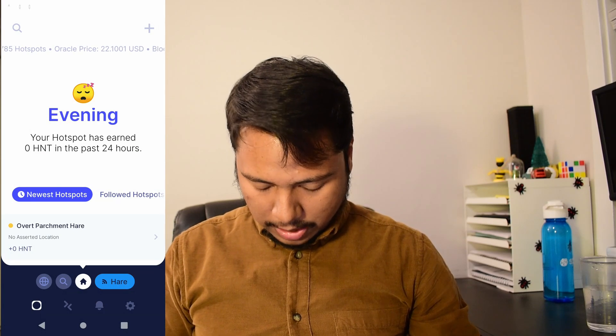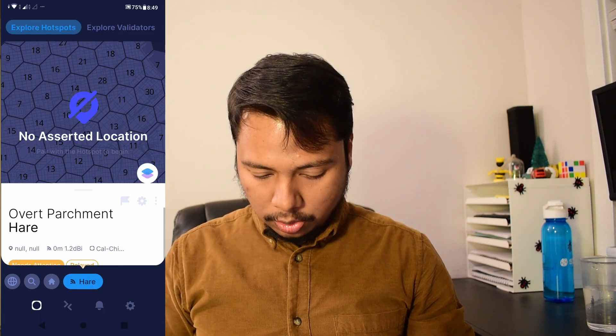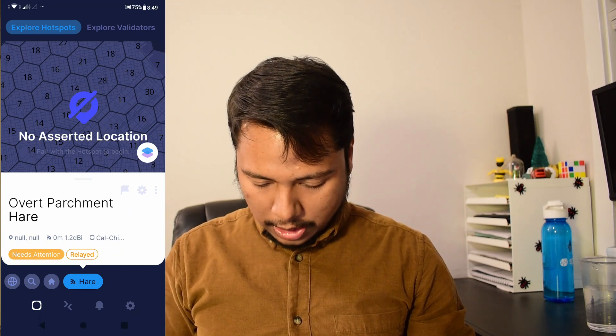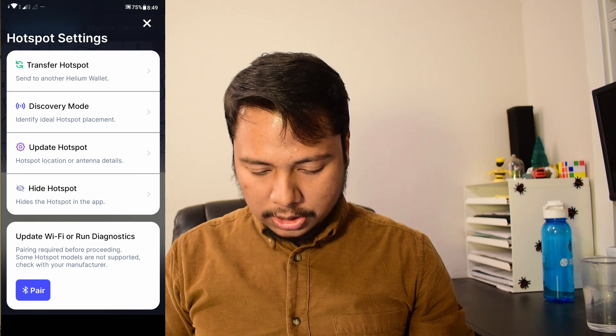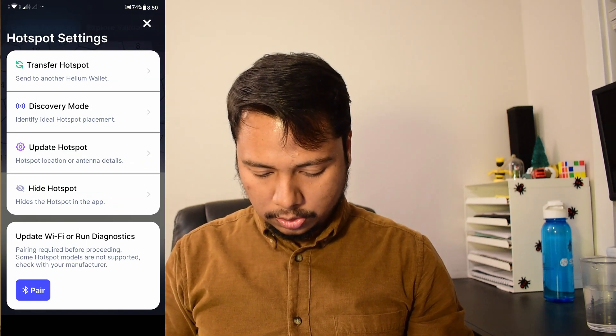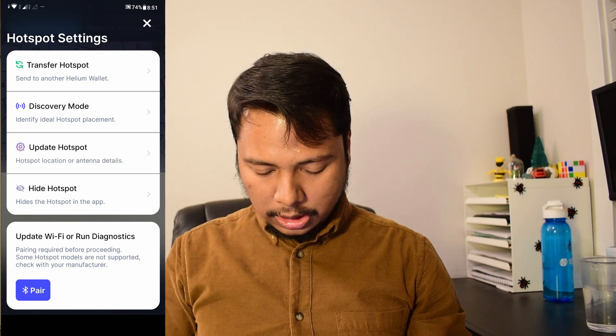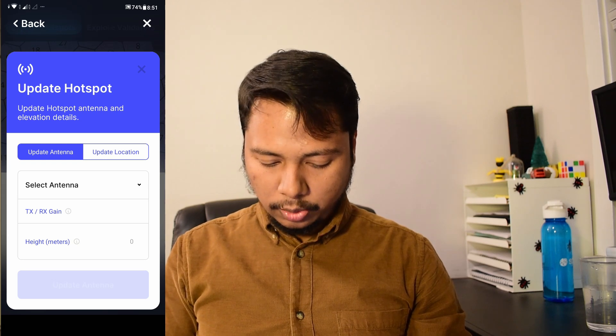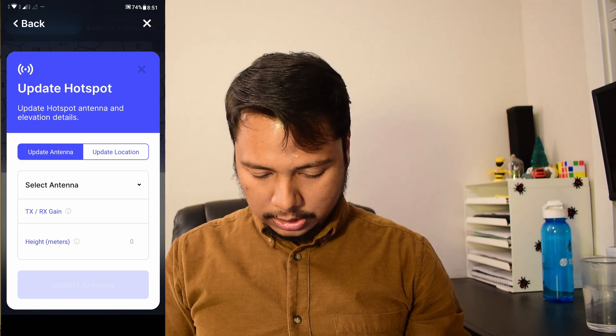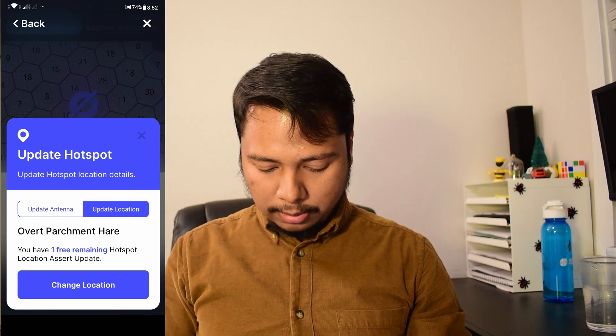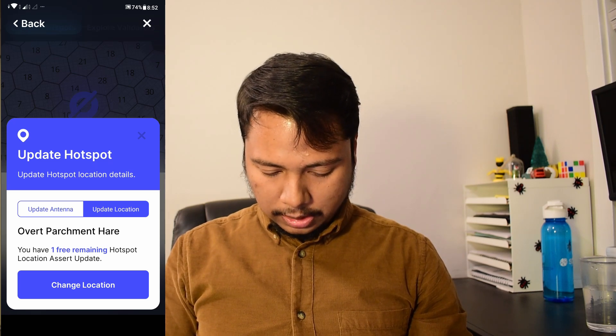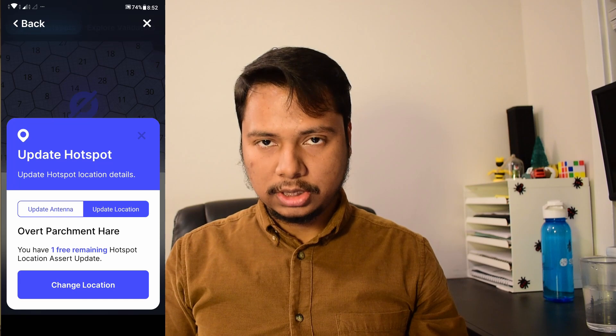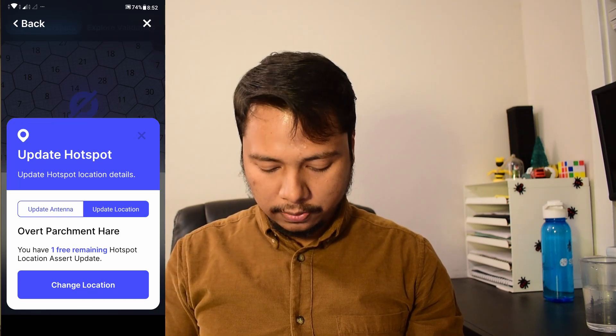Now you can see that my hotspot has shown up here and it says that no asserted location. So I'll click on this gear icon and you can see there are a few options transfer hotspot discovery mode update hotspot and hide hotspot. So I'll click on this update hotspot option and the first option is to update antenna. I will first update the location and then come back to the antenna. So you can see that it says you have one free remaining hotspot location assert update. So because I didn't assert it for the first time this is my first time so this is free. For the next time onwards you have to pay a $10 fee.